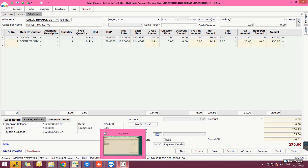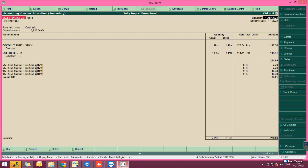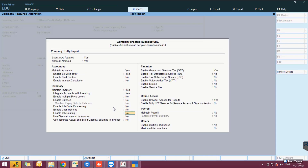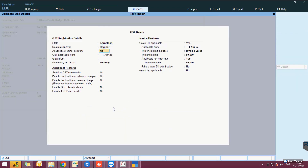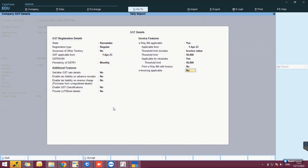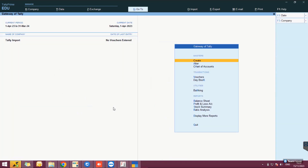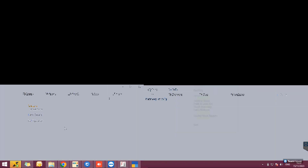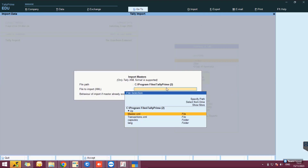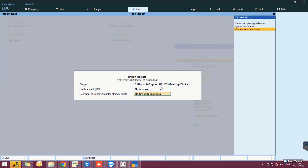Open Tally Prime and create a new company. After the company creation, do the general configuration and you will be ready to import the details. Ensure that the option 'Ignore Error During Import' is set to Yes.